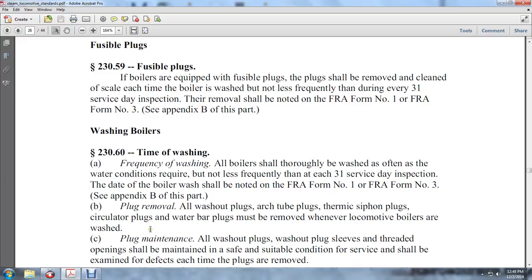Regarding plug removal: all wash-out plugs, arc tube plugs, thermic siphon plugs, circulator plugs, and water bar plugs must be removed whenever the locomotive boilers are washed.